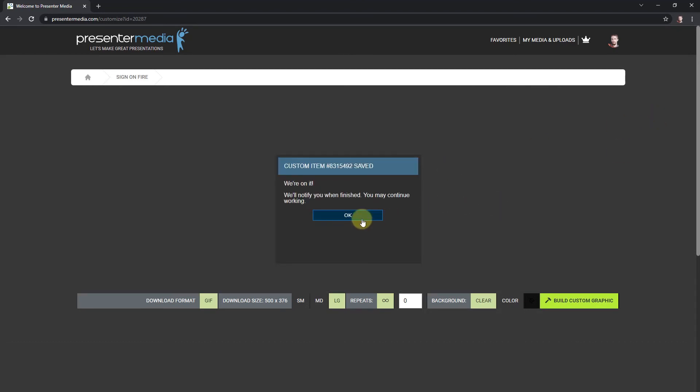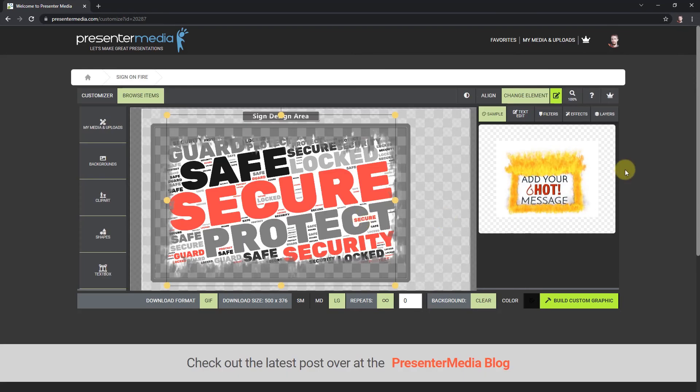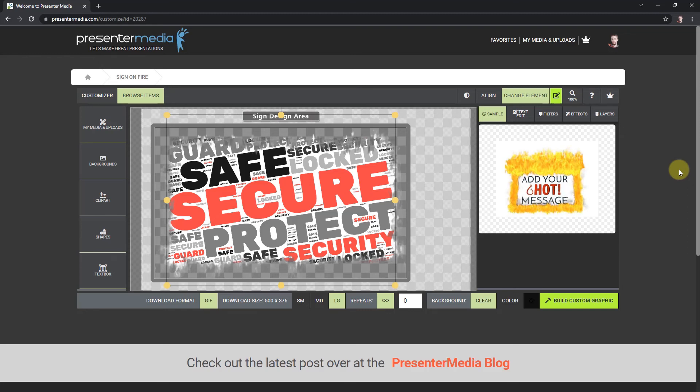This is an animation, so it'll take just a little bit longer than the custom clip art. Join me back in just a little bit here. I'll pause the video.